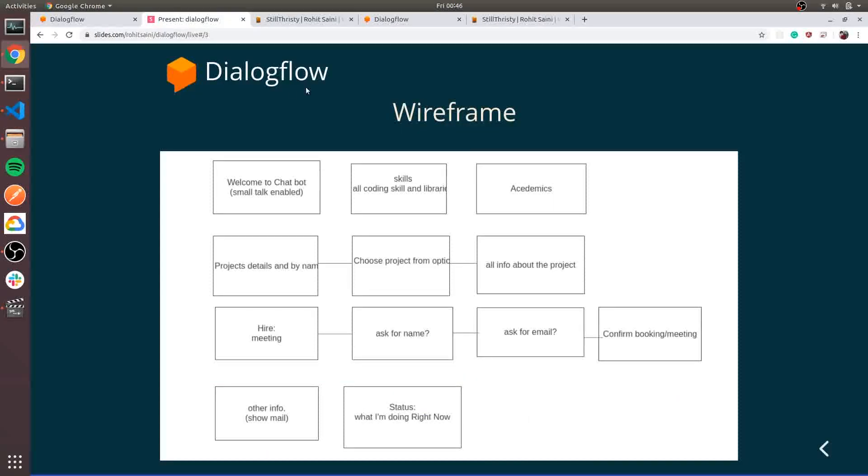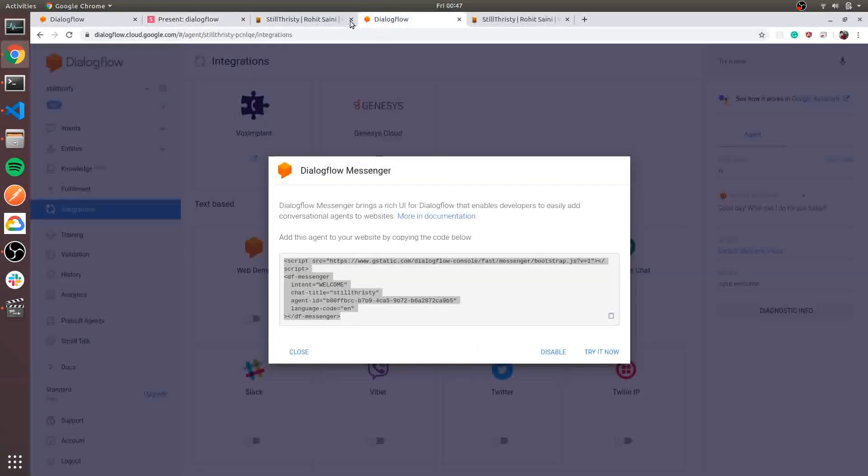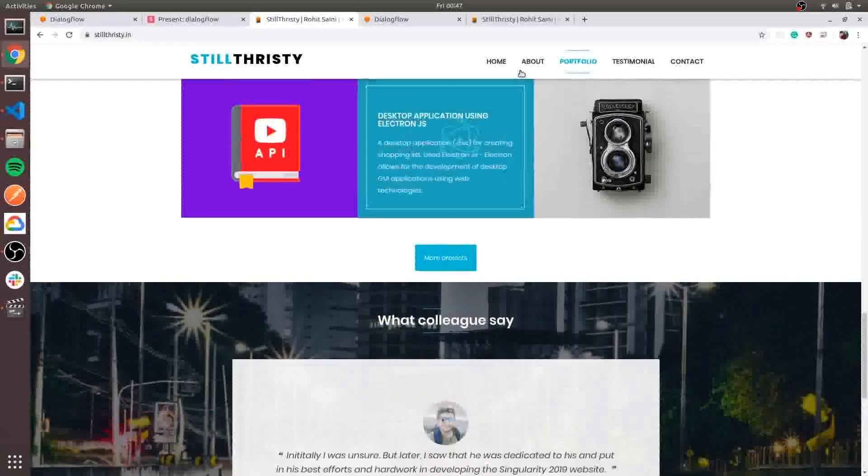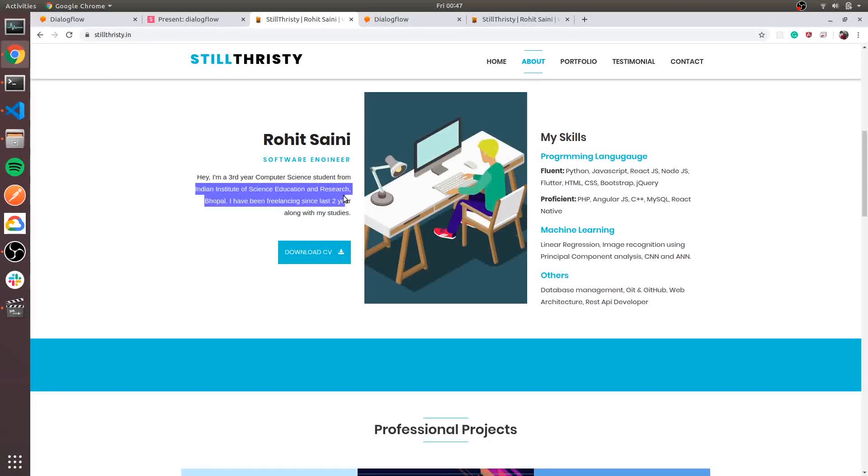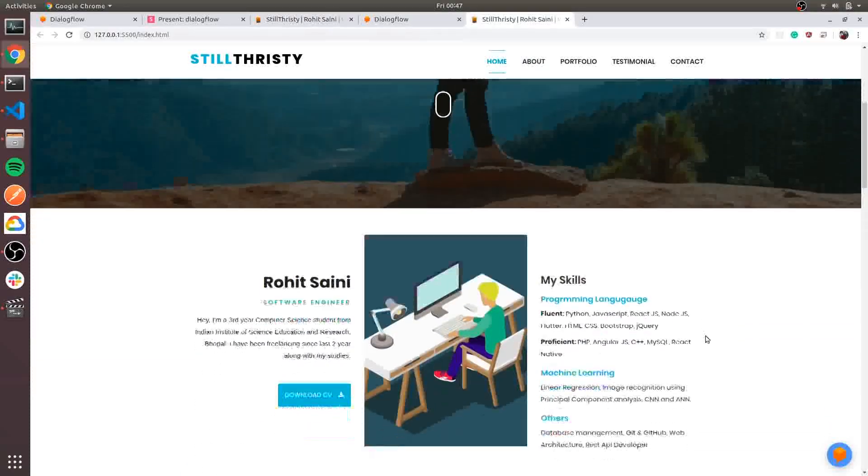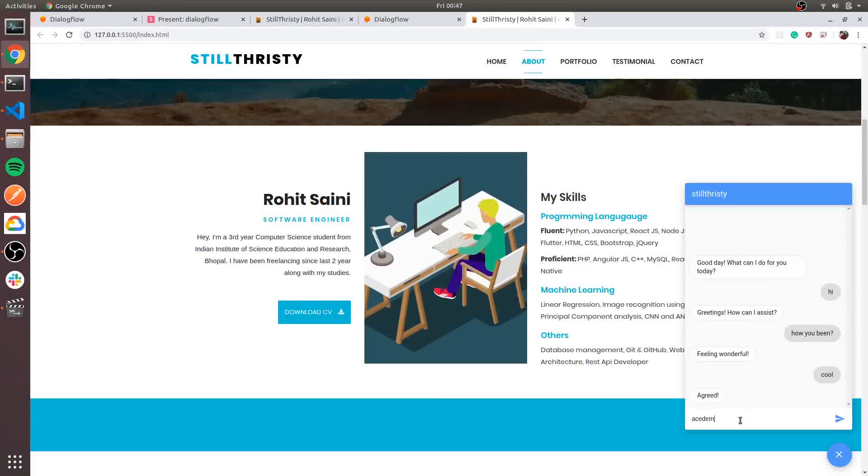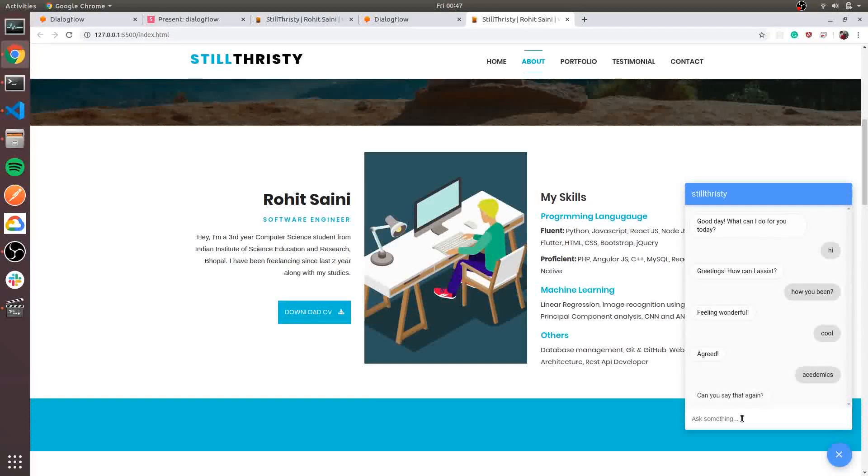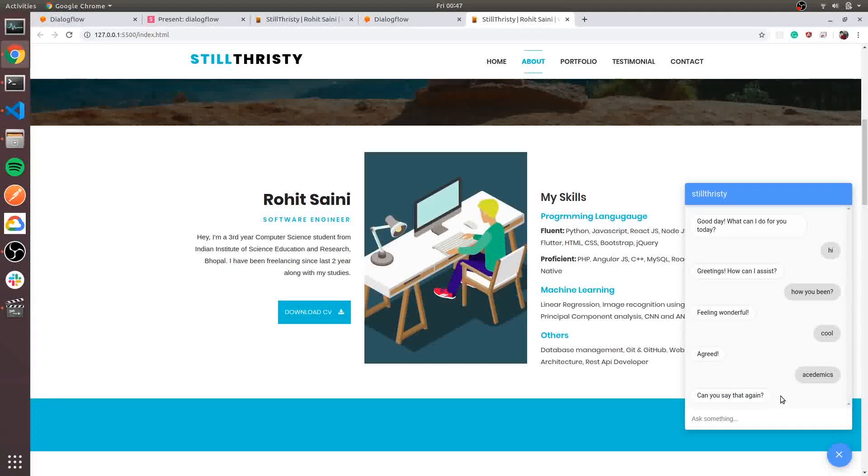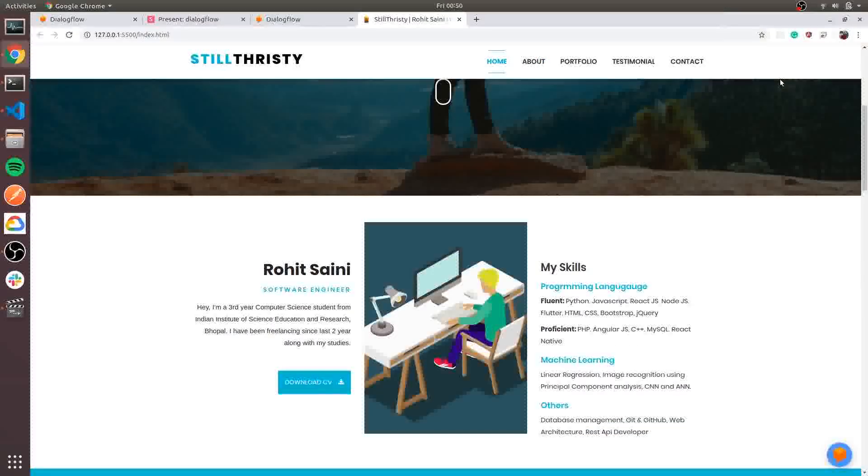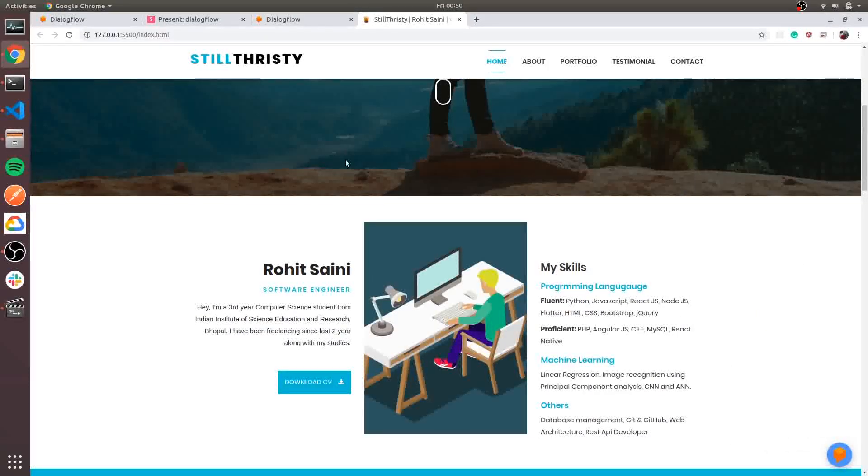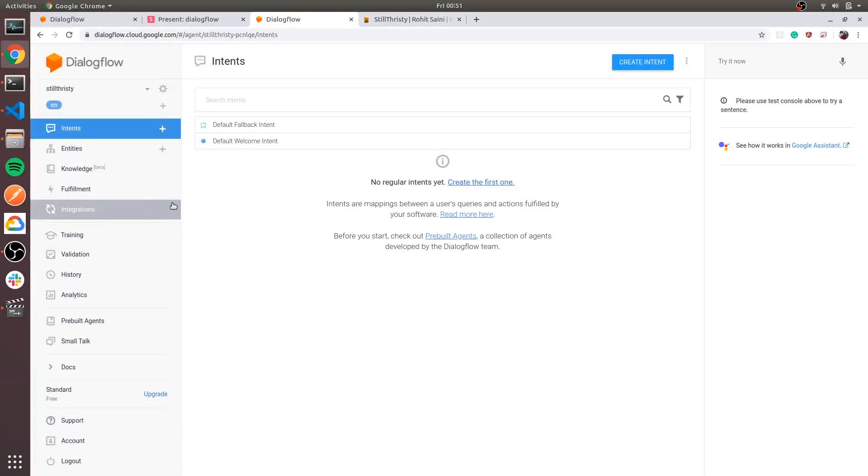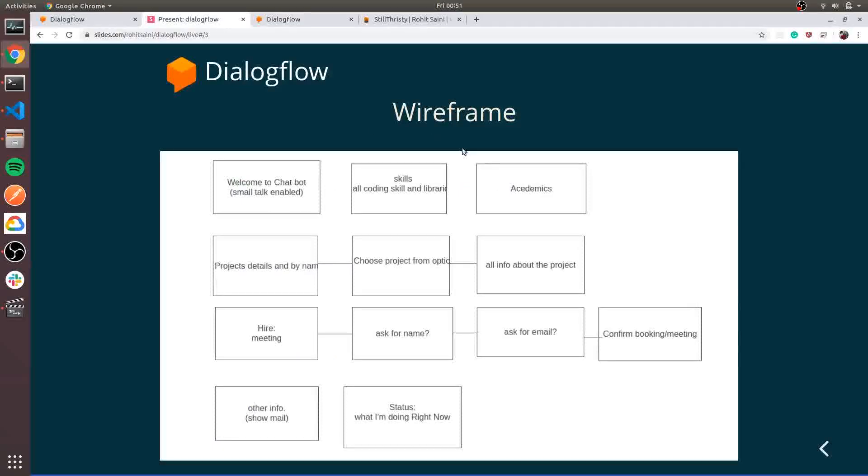We successfully integrated our first chatbot. Let's start building this wireframe. Welcome intent already exists in our Dialogflow. Let's create first intent for academics, for the academic section in my website. I have Indian student science, education, and research, and my own internships. I will add that in the chatbot, so if we ask for academics, it will answer my academic details. We integrated our chatbot in the website and enabled small talk in my Dialogflow.